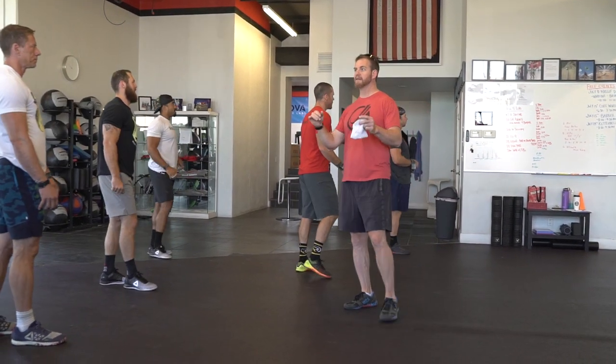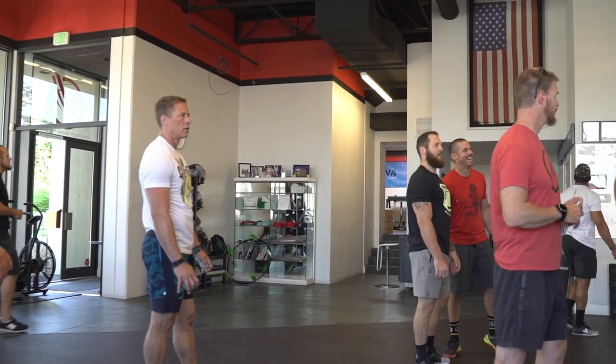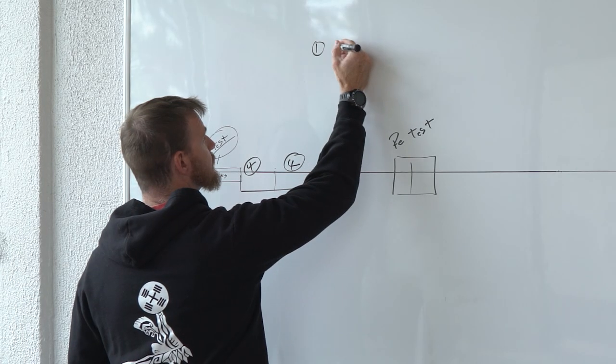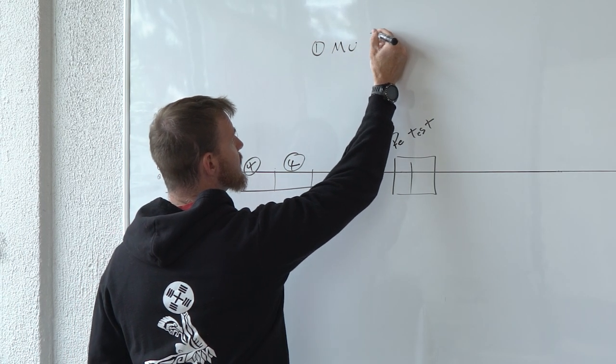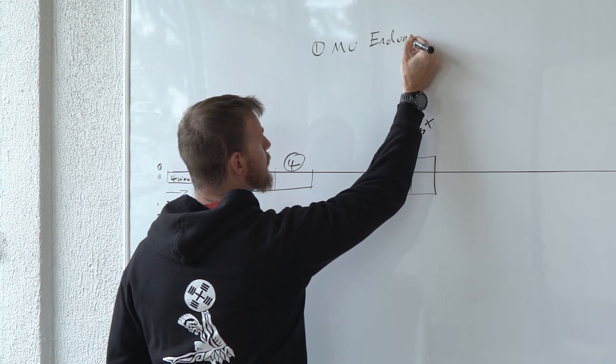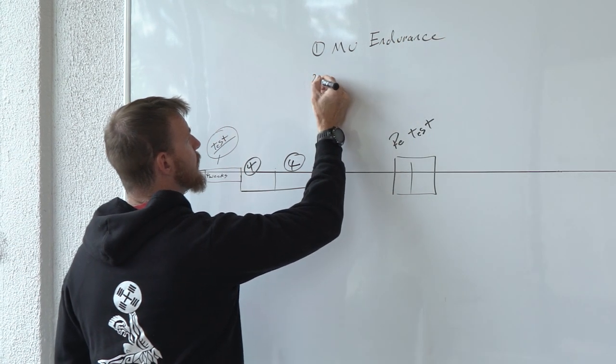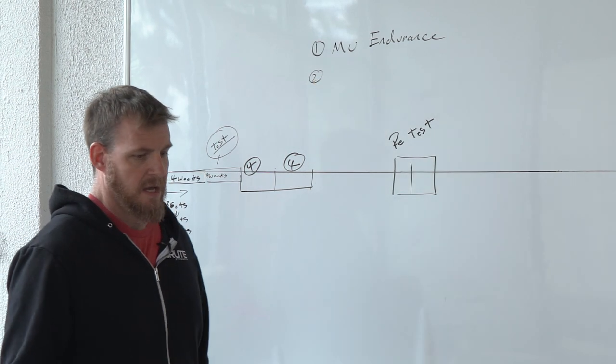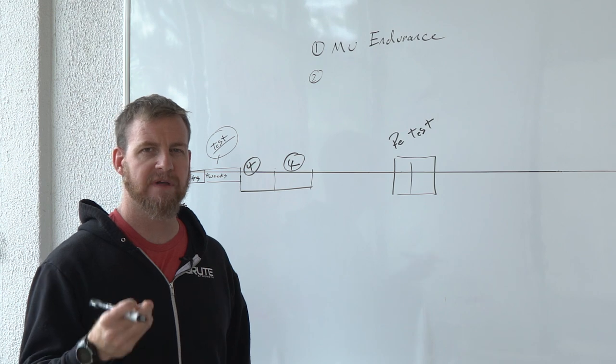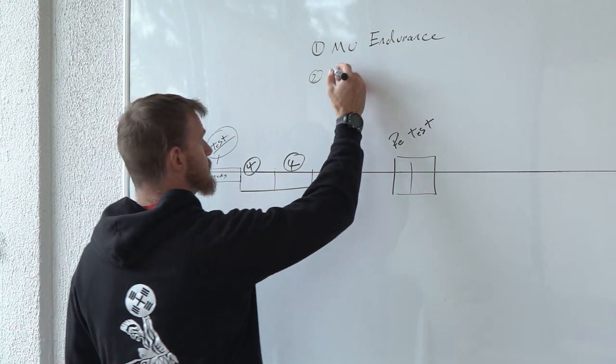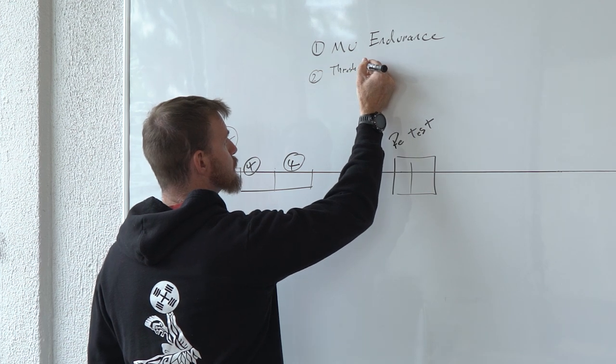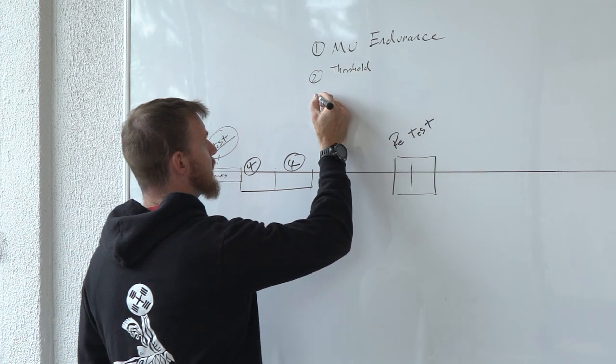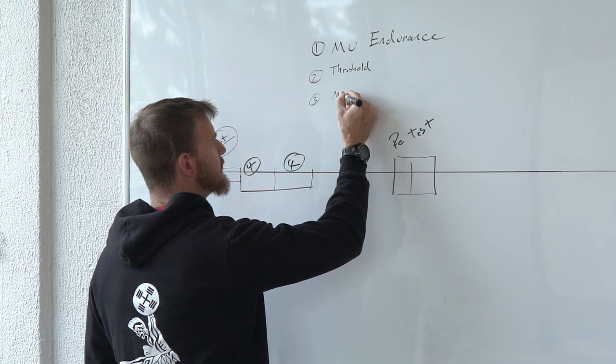So let's do this. Let's make up the top three priorities for you. Number one, muscle endurance. Number two, let's just say threshold work, aerobic threshold work. And number three, let's just say movement.